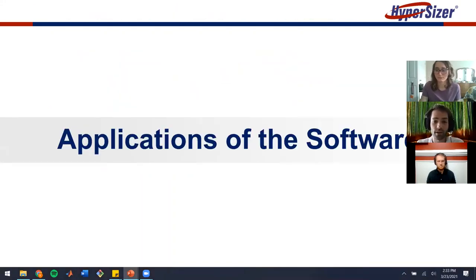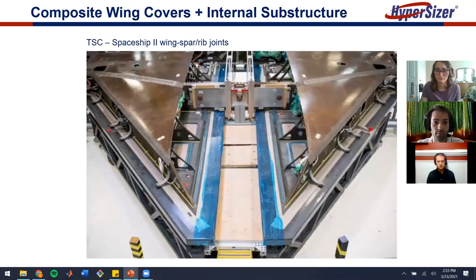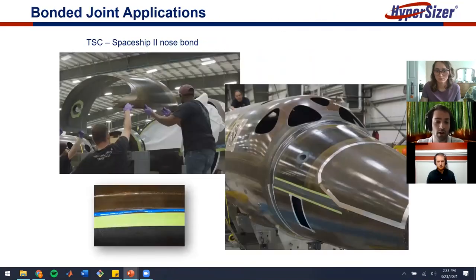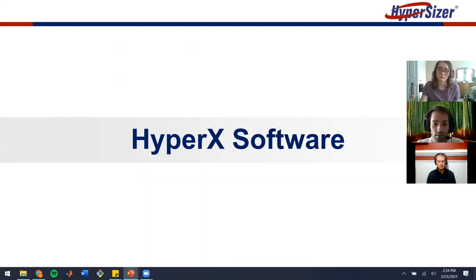I'm going to talk briefly about some of the applications of the software. One good example is Virgin Galactic's SpaceShipTwo. On this project, Hypersizer was used to analyze the composite wing covers and internal substructure, as well as bonded joint applications such as the nose bond here. Applications such as this are ones where Hypersizer and the upcoming HyperX are supremely valuable.